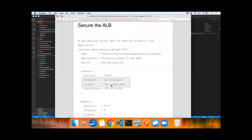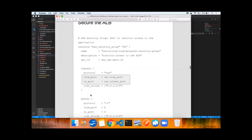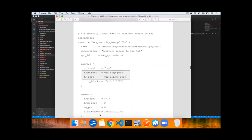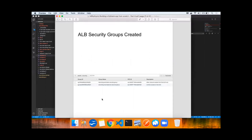We're going to want to secure this ALB by issuing a resource tag and stating the from and to ports for the ingress or the traffic into the ALB, and then providing all outbound traffic out to the internet. The ALB security groups have been created.